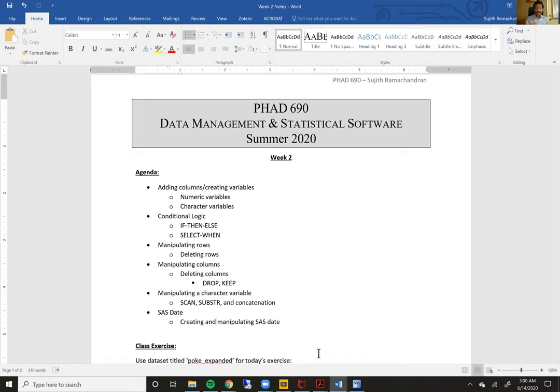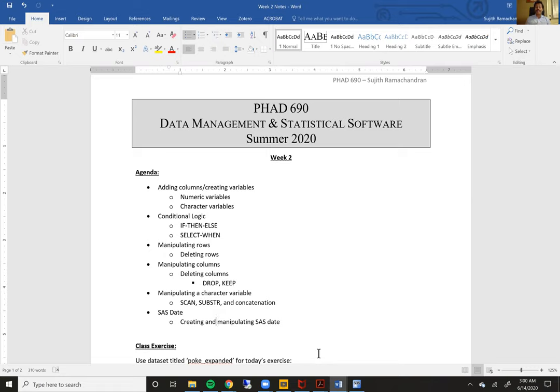These include adding columns or creating variables for both numeric and character variables, conditional logic using an if-then-else statement and a select-one statement, and then we learn about how to manipulate rows or delete rows, how to manipulate or delete columns, and then how to manipulate a character variable within SAS. And then to wrap up this week's content, we are going to talk about SAS date, how to create and manipulate SAS dates.